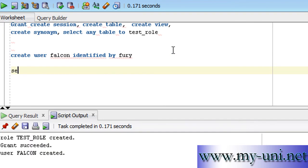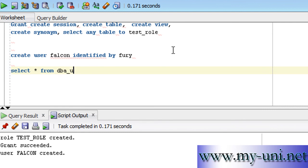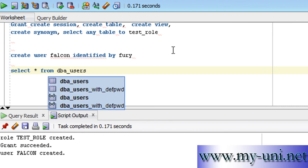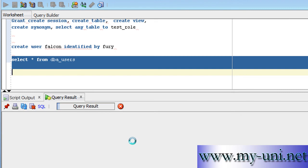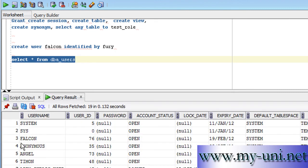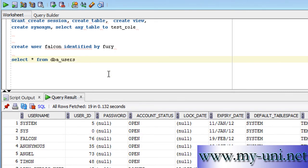If you look at the database dictionary, select all from DBA_users, you will have this new user in the data dictionary. So this is the new user.